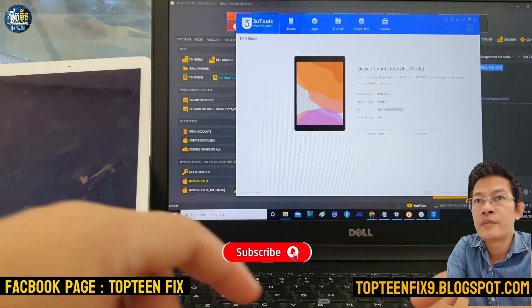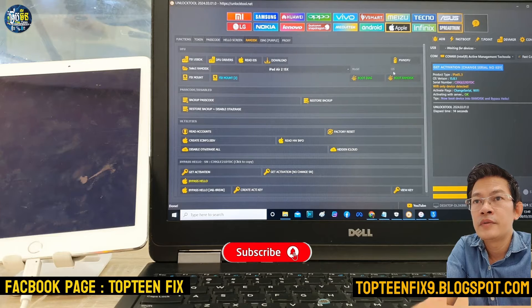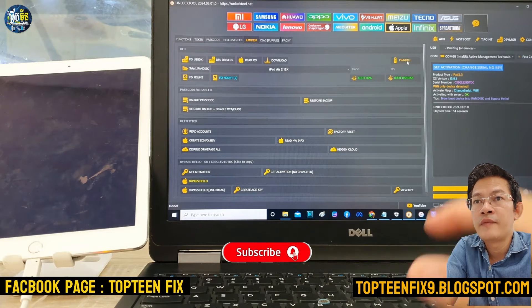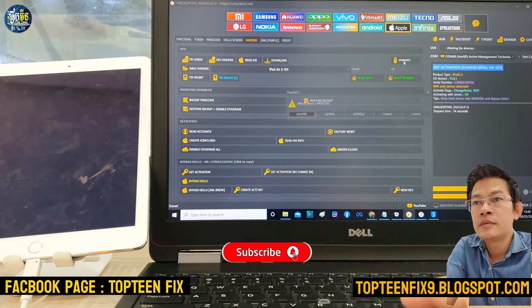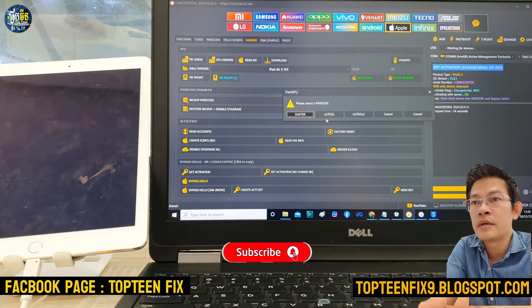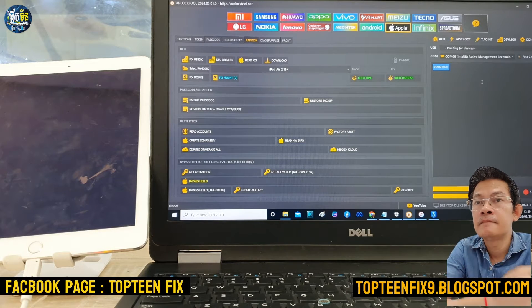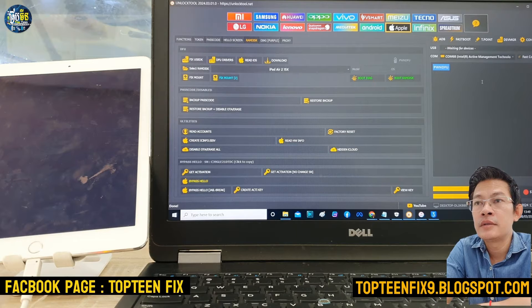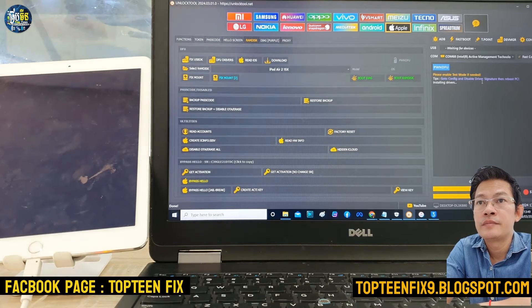Now we need to select the 'PWDFU' option mode — select on it. You can choose which option you want, but in this video I choose 'Unlock 2'. Just click on it and the process is working on putting the iPad into PWDFU mode. Just wait a few seconds.